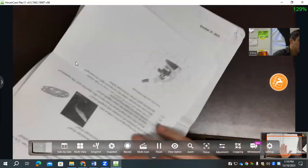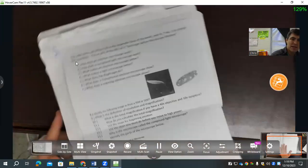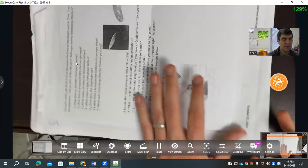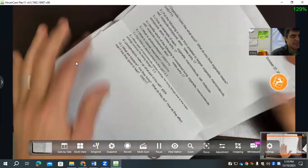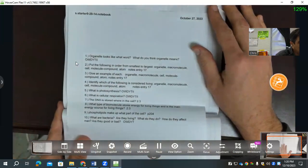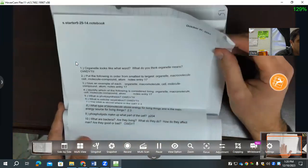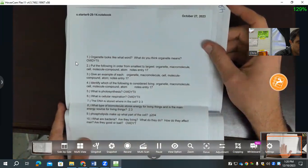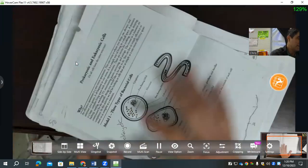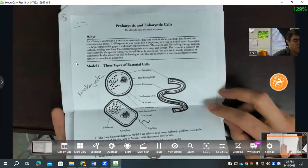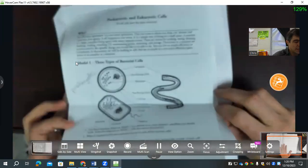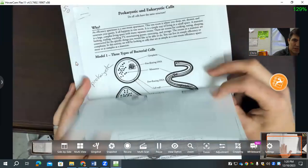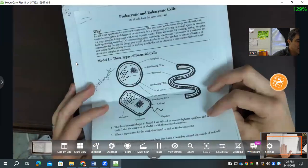Page 48 is the study guide for the microscope test. Page 49 was the bell ringer before cells and organelles — you should only have the answers. Page 50 was the pogil activity we did in small groups where we read and answered all the questions — a really good two-page activity.